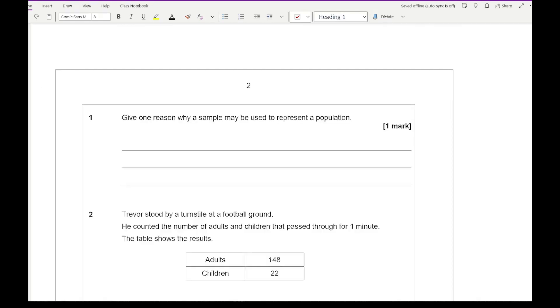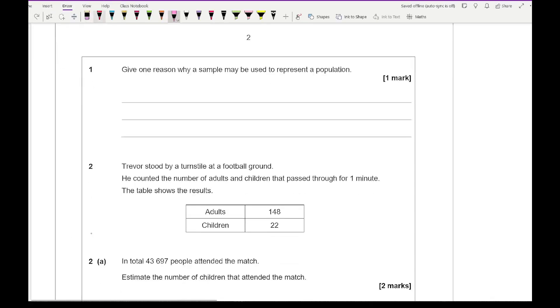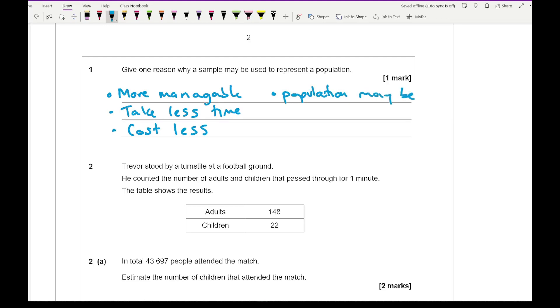Now let's have a look at some past exam questions. If you're wanting access to these questions, just click on the link in the description. Question 1: give one reason why a sample may be used to represent a population. You could say that it's going to be more manageable, that it's going to take less time, that it's going to cost less. You could also say that the population may be too large. A typical example you might say is that the population may be too large to use all the data. That should be good enough for the one mark.